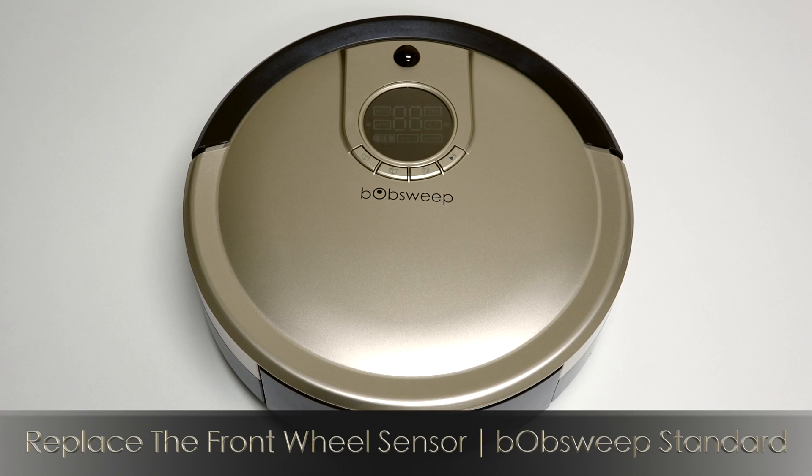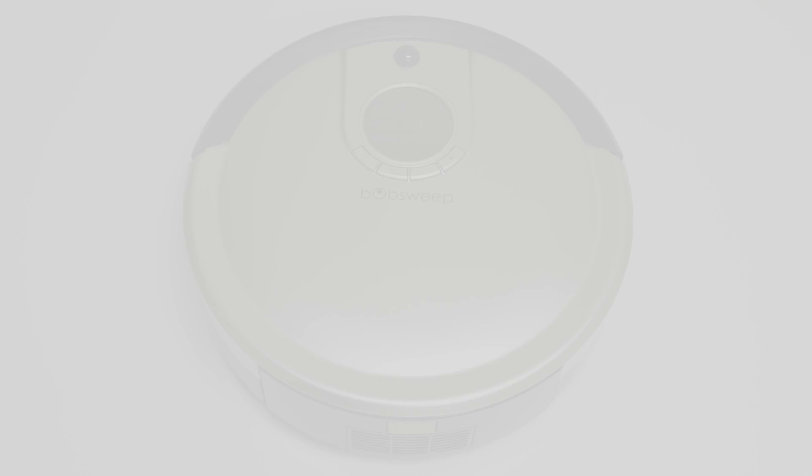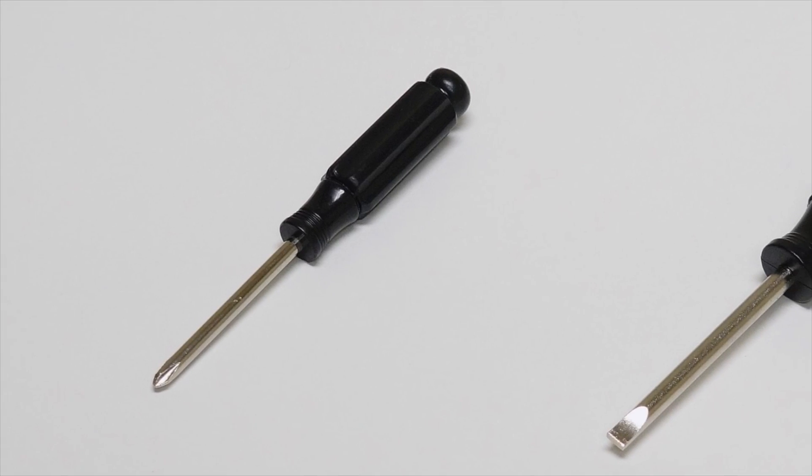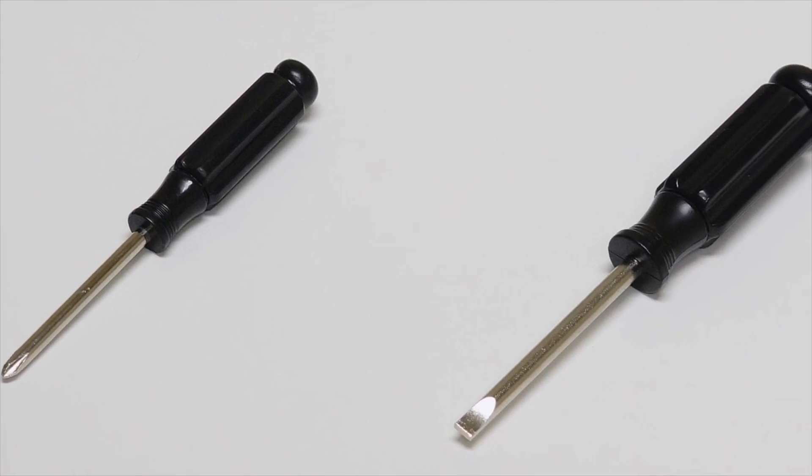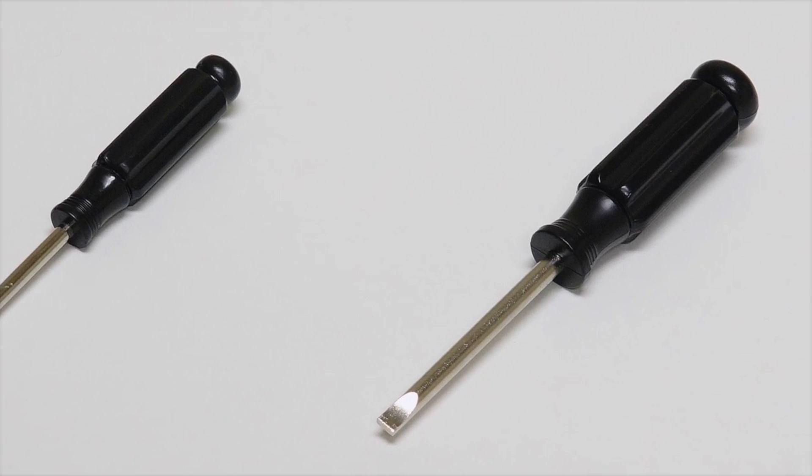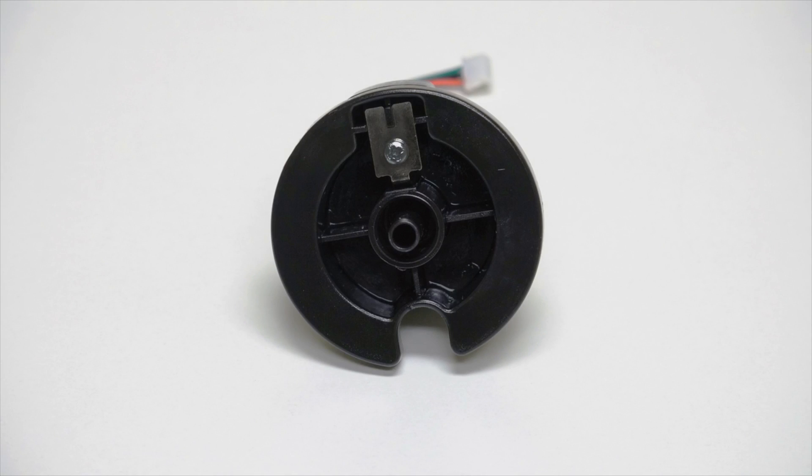To replace the front wheel sensor on Bob Sweep Standard, you'll need a Phillips head screwdriver, a flat head screwdriver, and a new front wheel sensor.